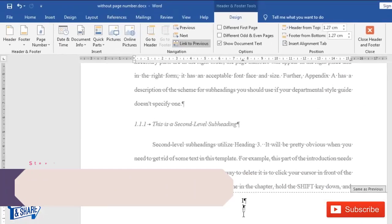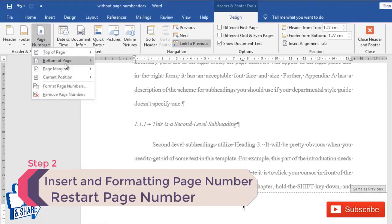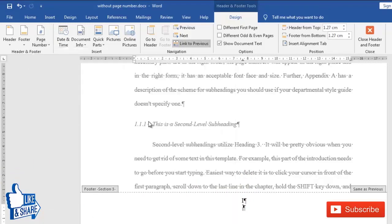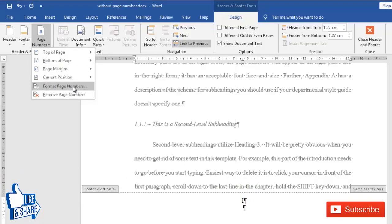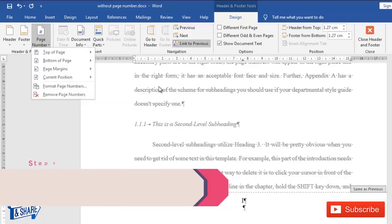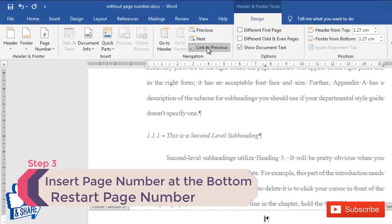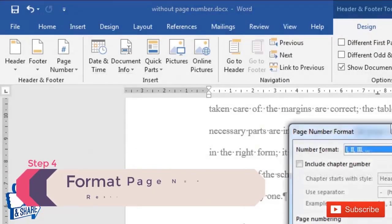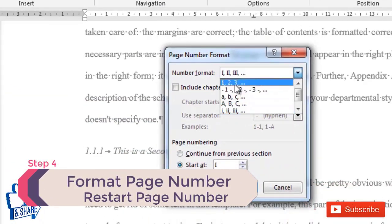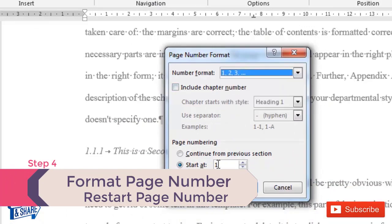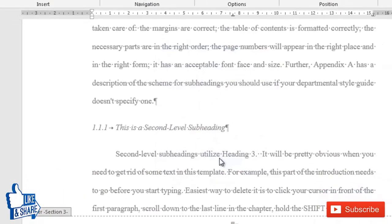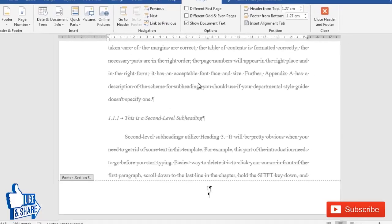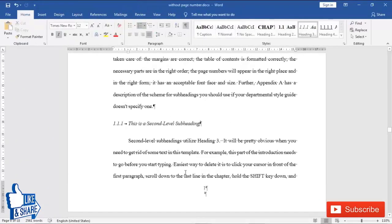Now at the bottom of this page there is no page number, so go to Insert > Page Number at the bottom and select any formatting you require. Then go to the footer, and in the Design tab uncheck 'Link to Previous' to delink this section. Then go to Page Number > Format Page Numbers, set the format to 1, 2, 3 (Arabic numerals), and set it to start from one. Press OK.